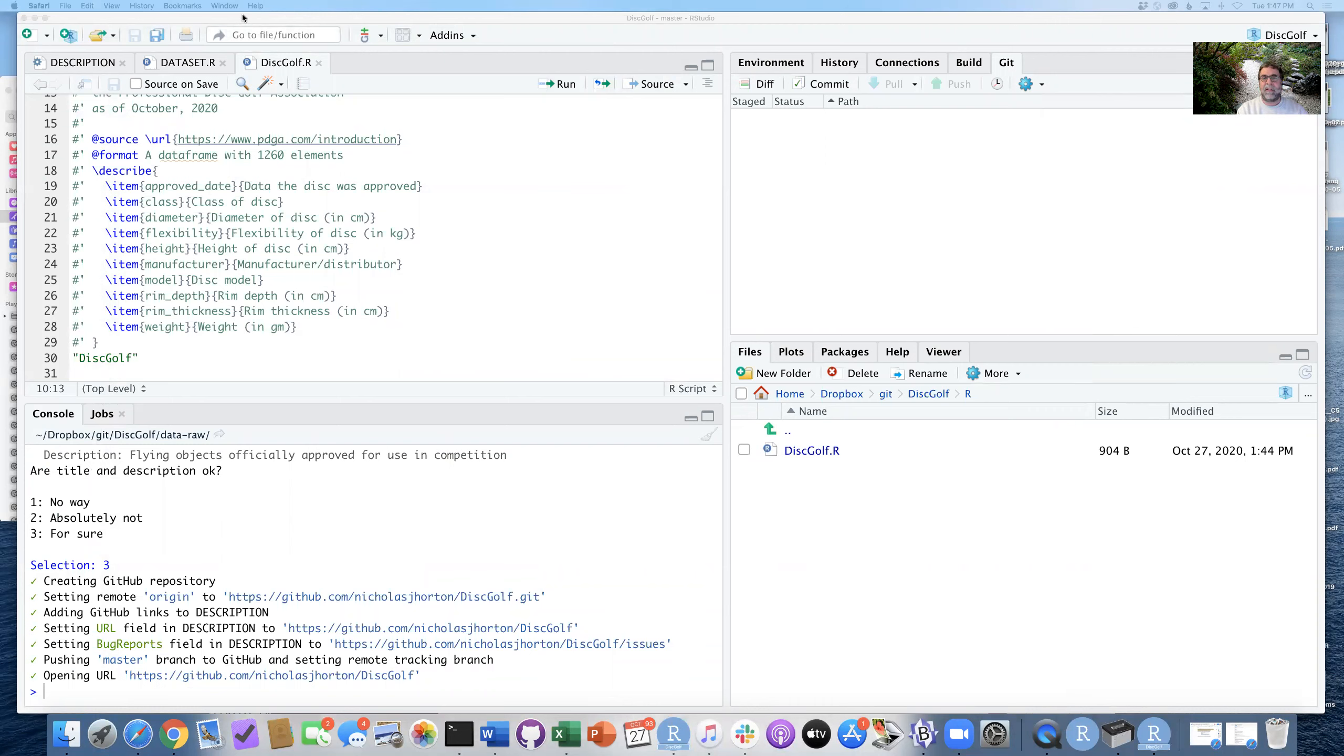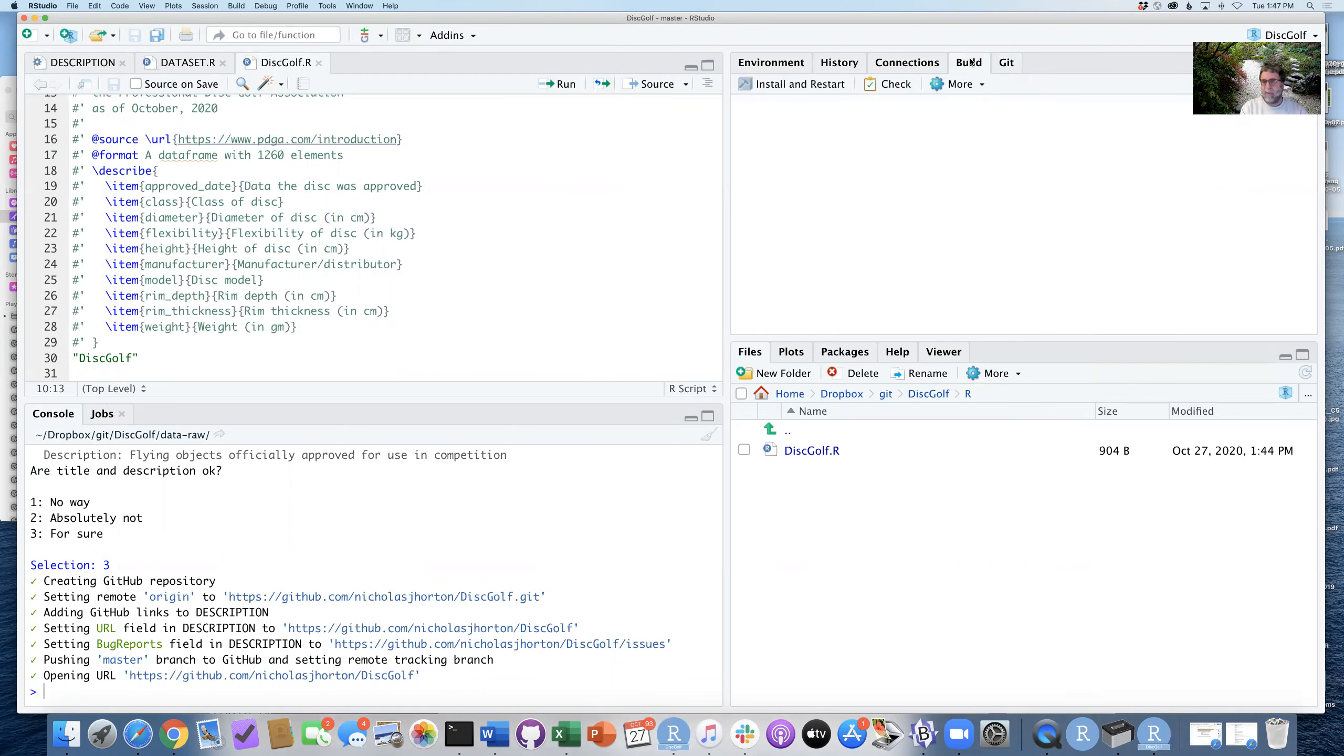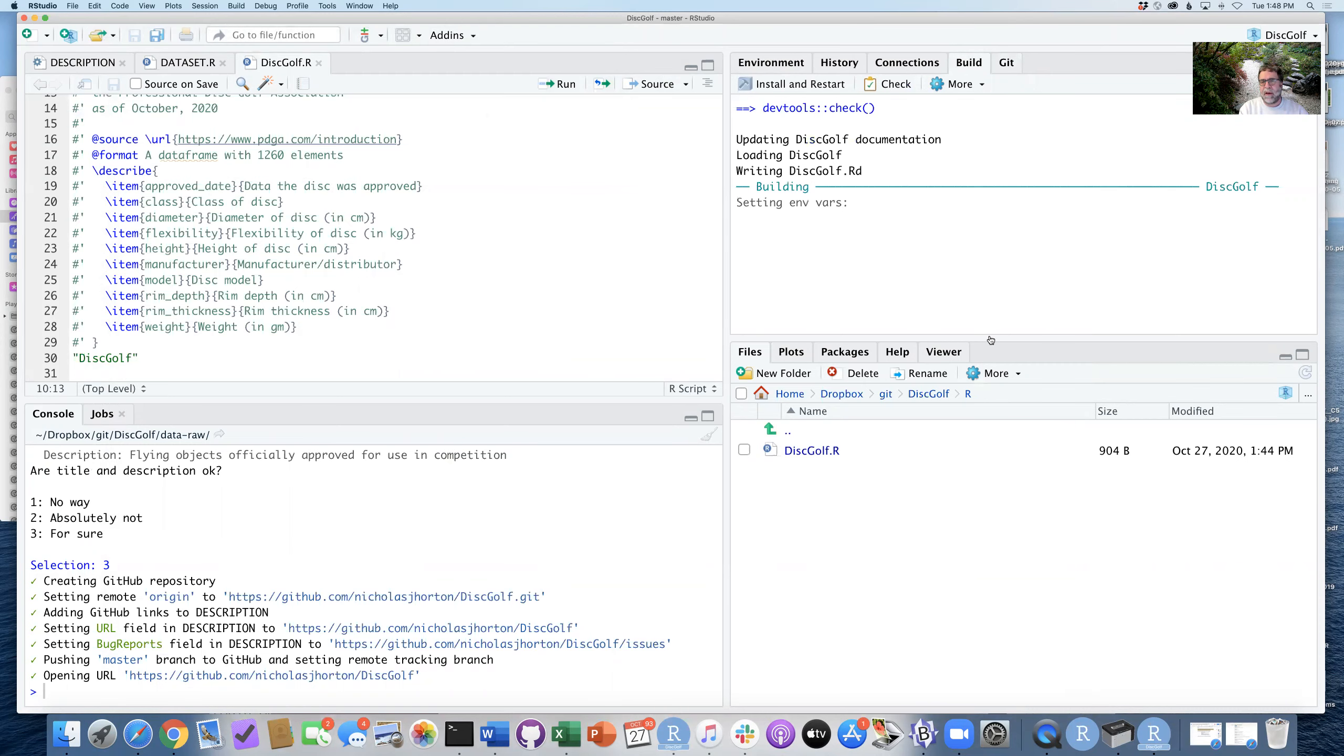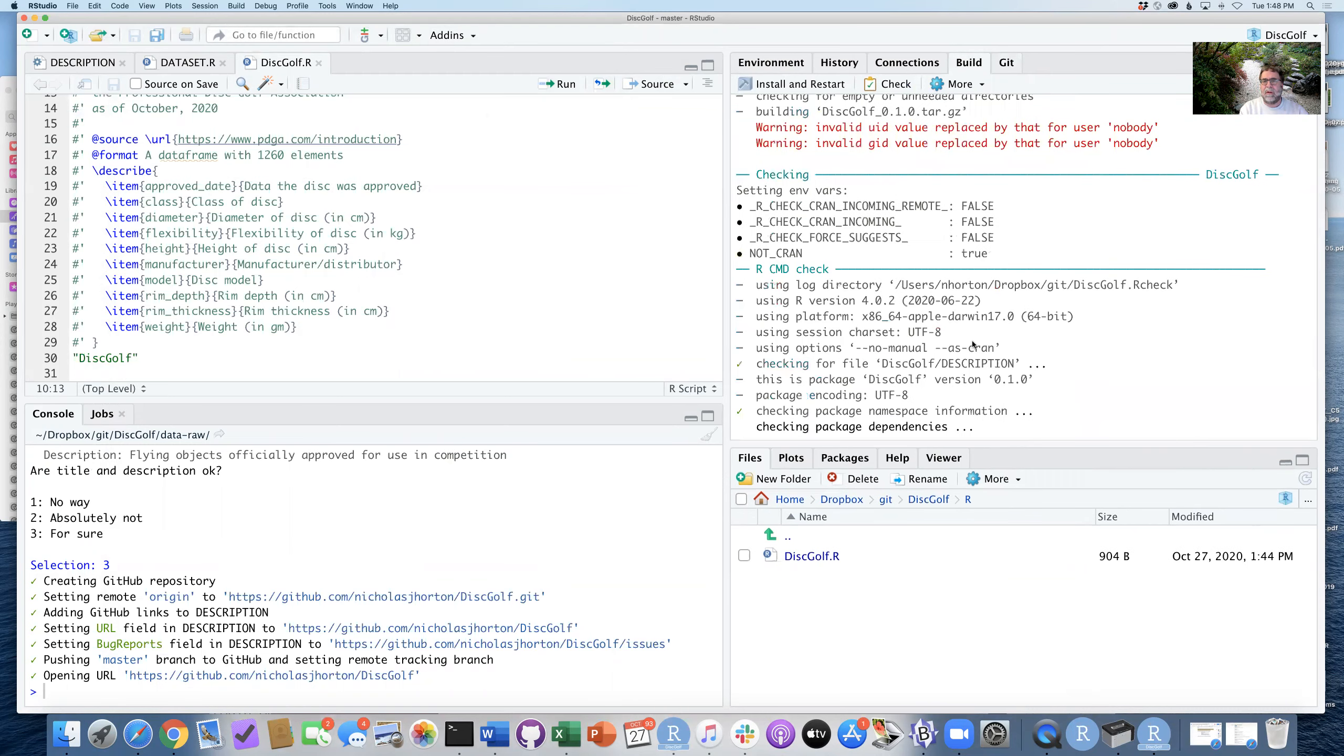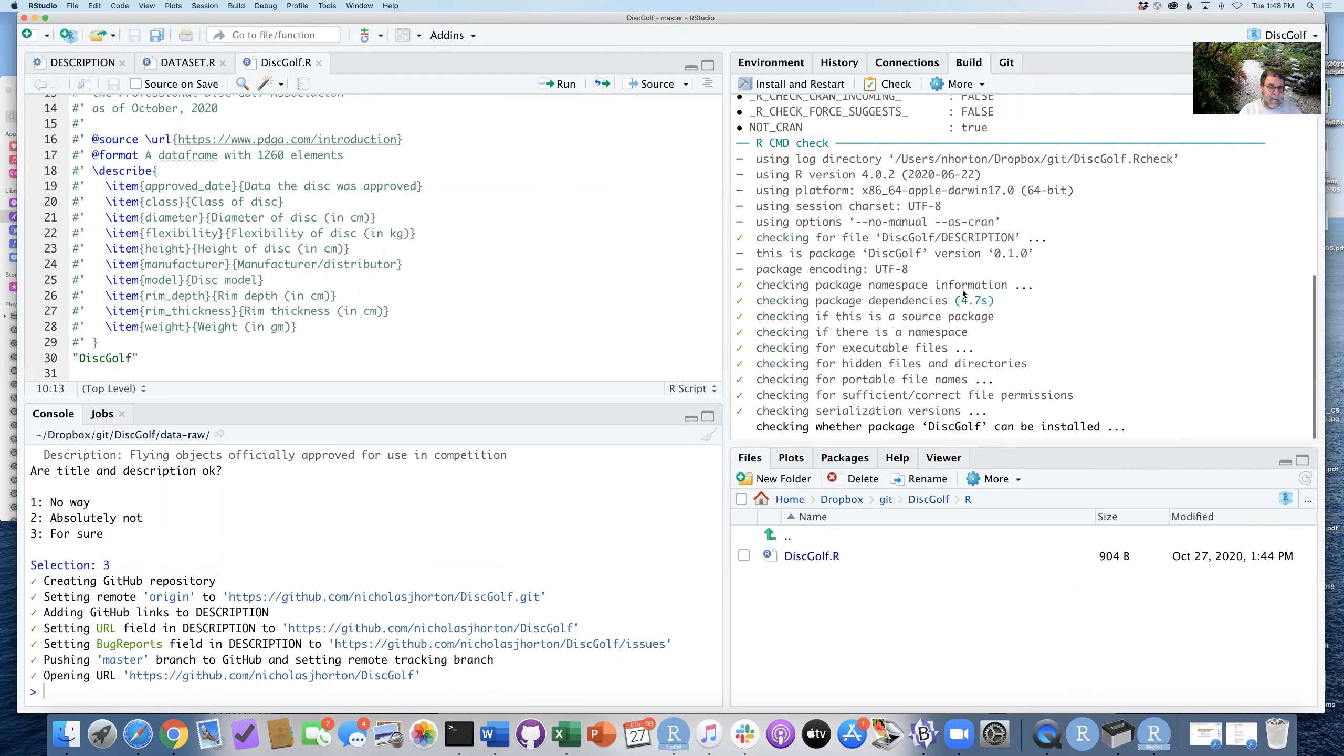So now we can start to do some other checks on the system. So step 14 is we want to open up the build tab and run the check function. And this check function will step through various parts and pieces, make sure that the documentation is in reasonable place, that the objects are all where they say they'll be,